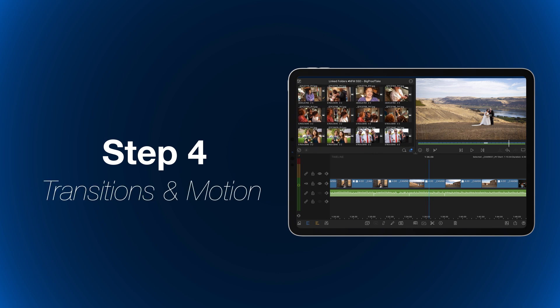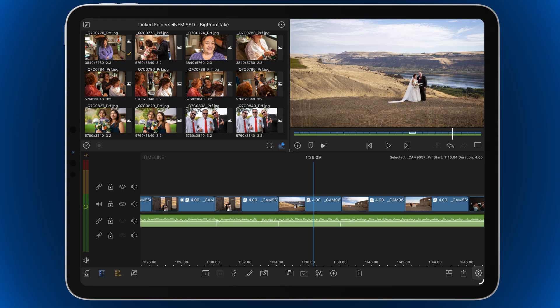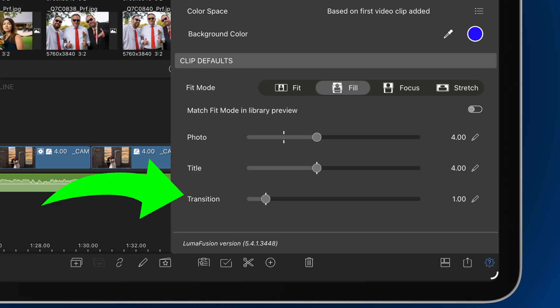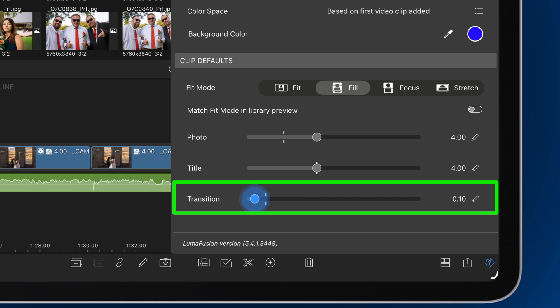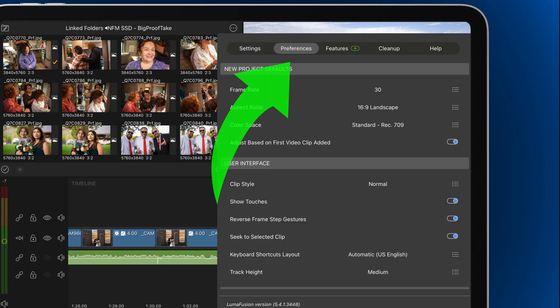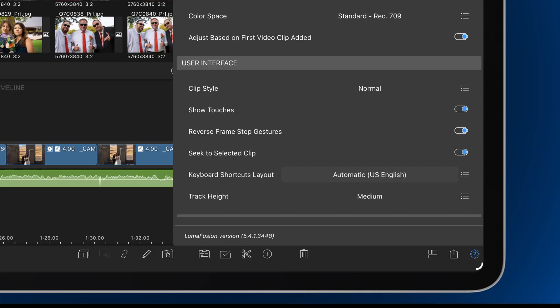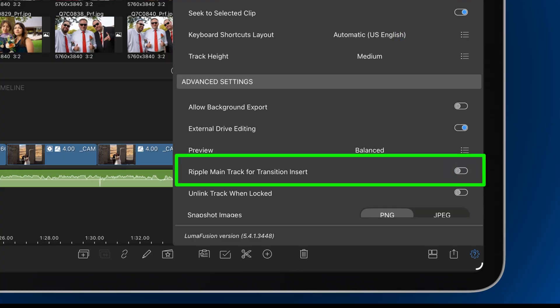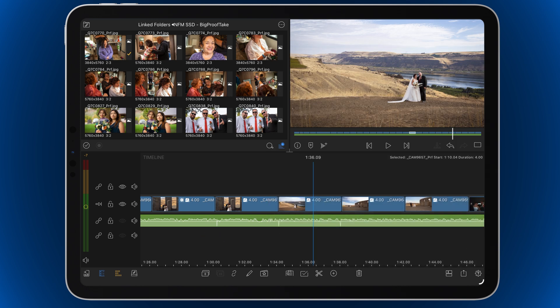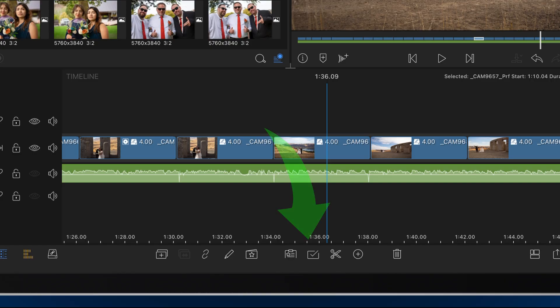Step four: add transitions and motion. Before adding transitions, adjust your default transition duration in Settings so each transition is the same length — I like them about 8 to 10 frames long. While you are in Settings, go to Preferences and turn off 'Ripple Main Track for Transition Insert.' This will ensure that your clips will stay in sync with the music.